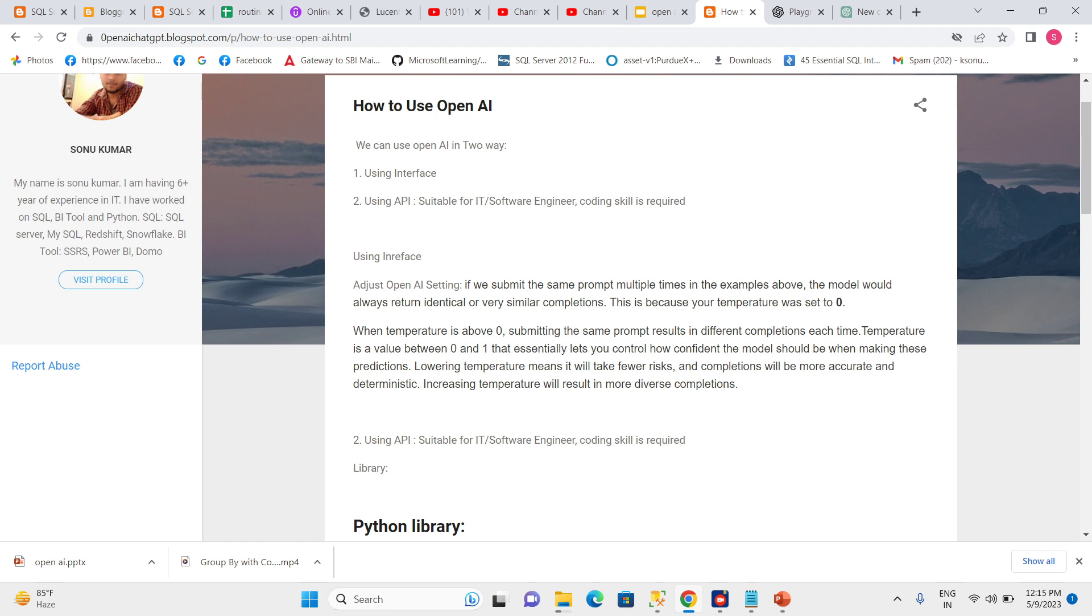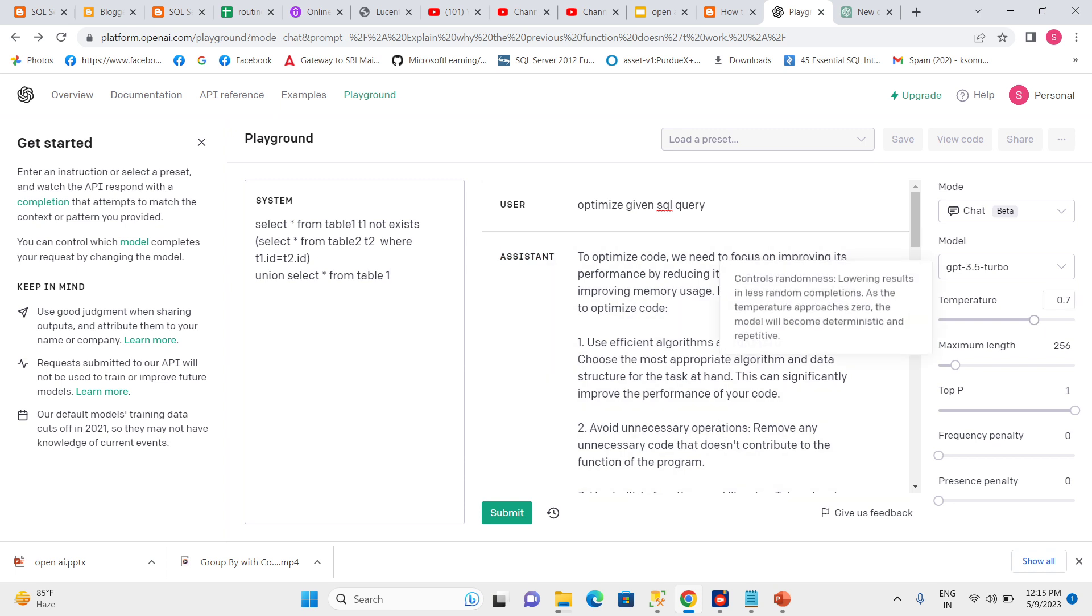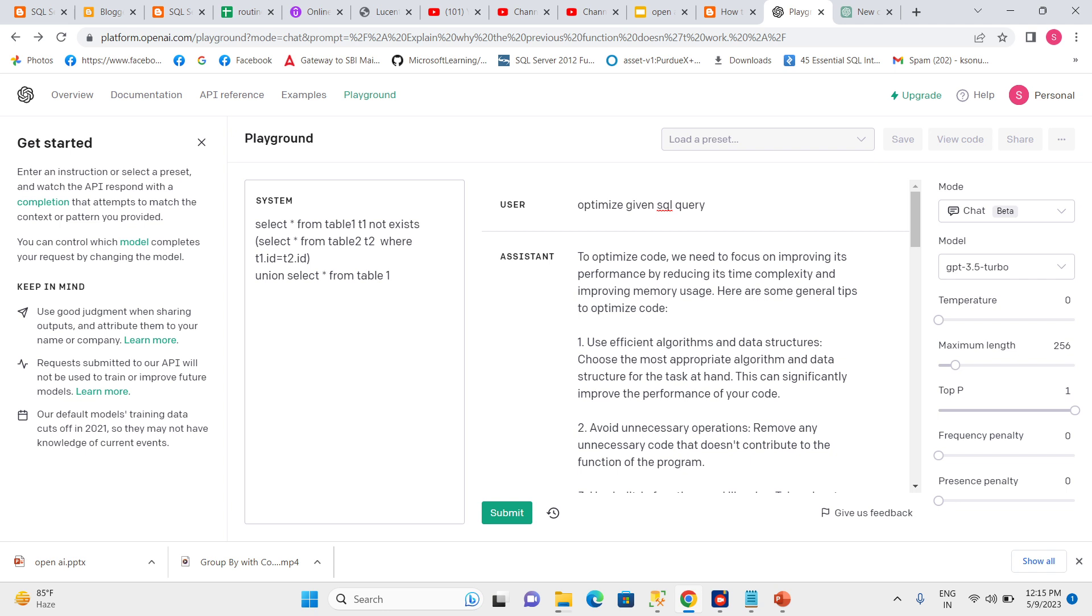If we submit the same prompt multiple times when temperature is set to zero, the model would always return identical or very similar completions. Let's see here. So every time when I submit this, I will get the same result every time.